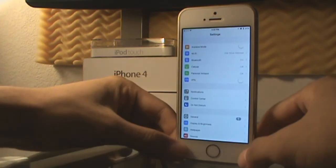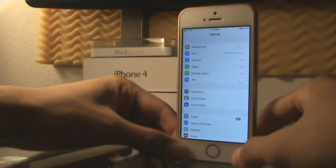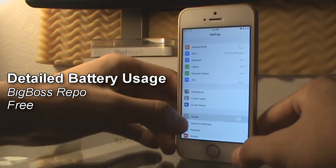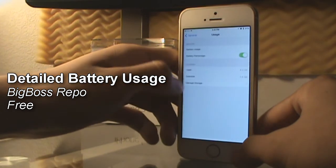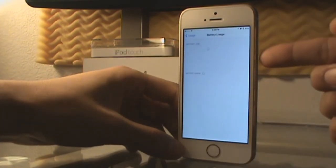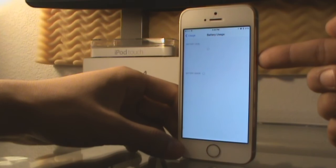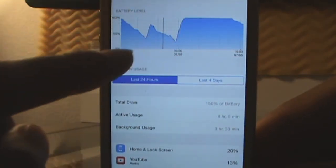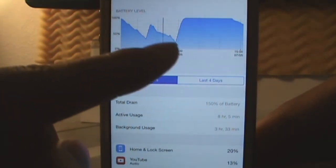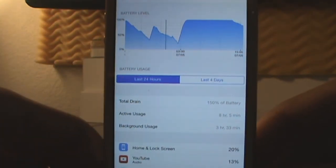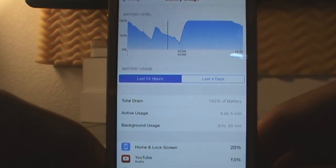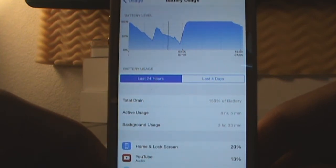This next tweak is inside the settings itself and it's called Detailed Battery Usage. If you go into General > Usage > Battery Usage, you get a chart which explains your battery life cycle throughout the past 24 hours. You can see a full charge up here, and throughout the night it went down, then charging, then going down again. This is very useful if you want to see how much your battery has dropped throughout the day.